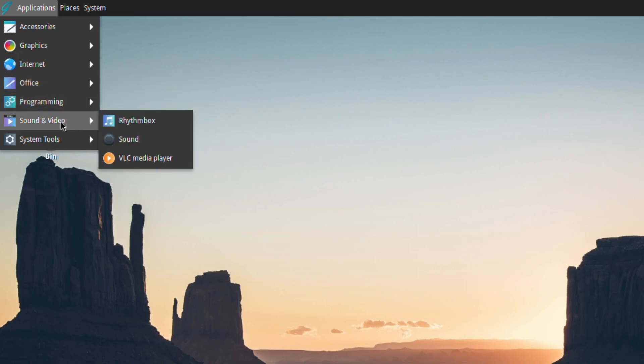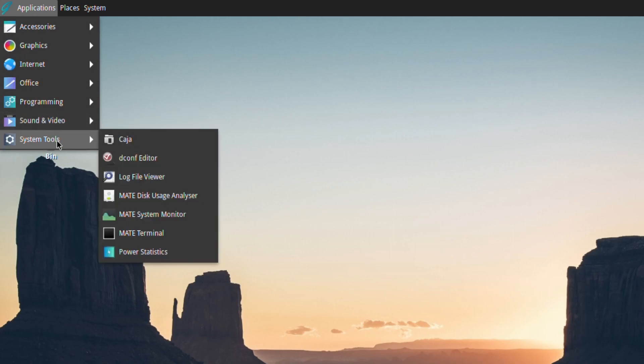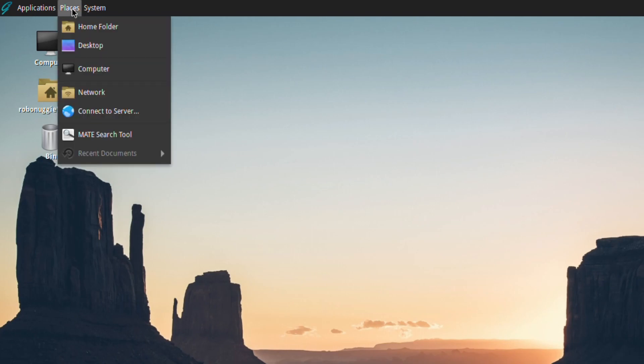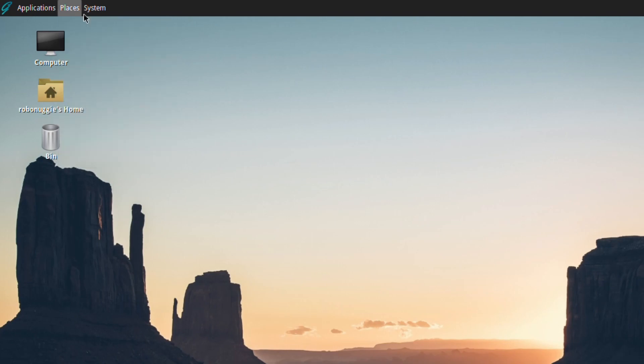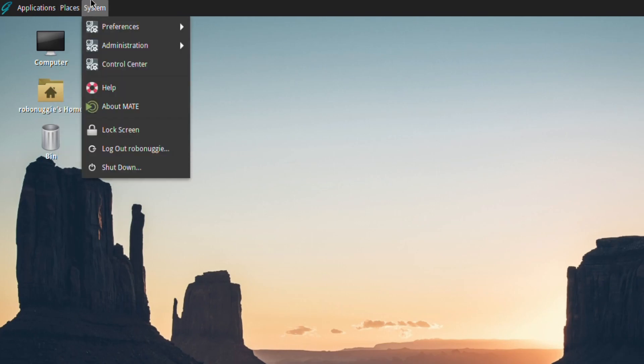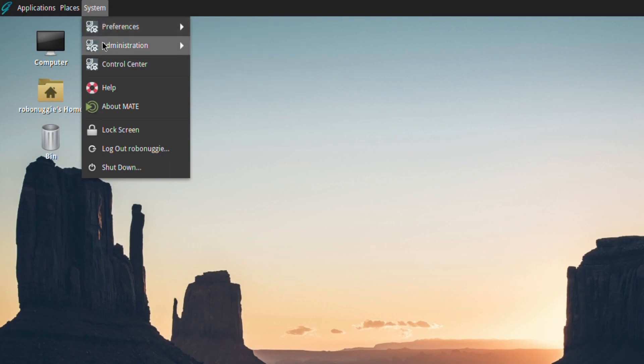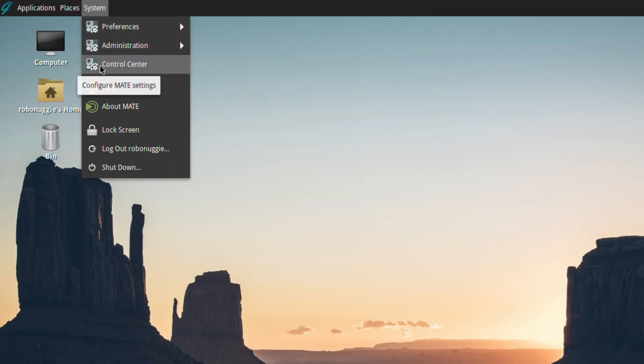Office, minus LibreOffice of course. Programming, sound and video, and system tools. Then we've got places and the system itself. You've got preference, administration, control center, and various knick-knacks.